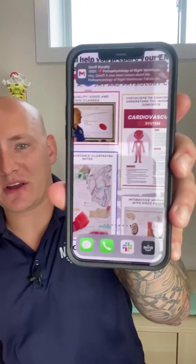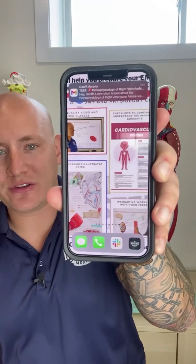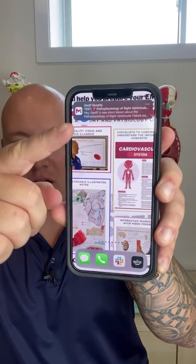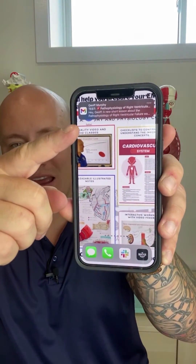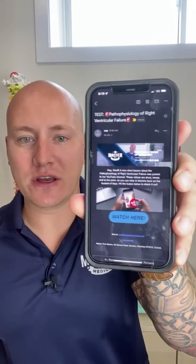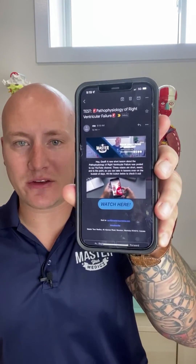If you love our short videos and you're worried about missing them, don't worry — we'll send them straight to your email. Just hit the link in our bio to sign up and get your daily dose of medicine.